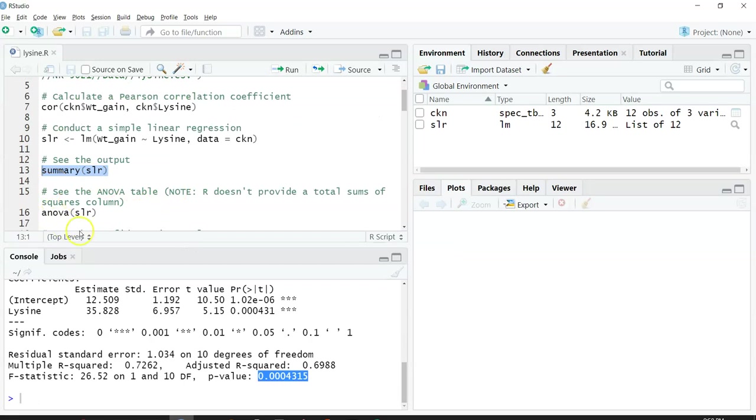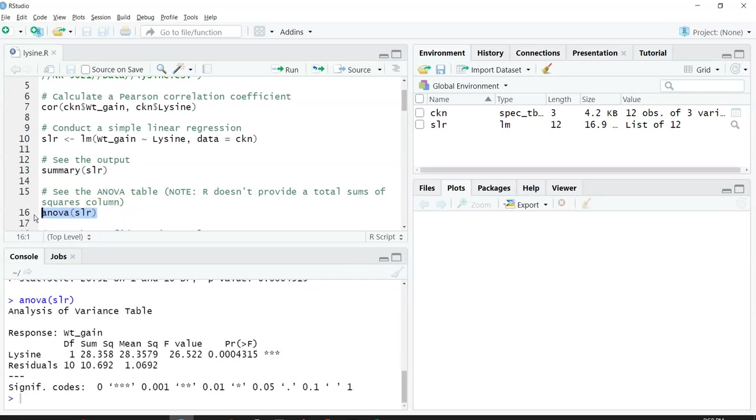Other things we might want to look at are the ANOVA table. The ANOVA function on SLR can provide us the ANOVA table.